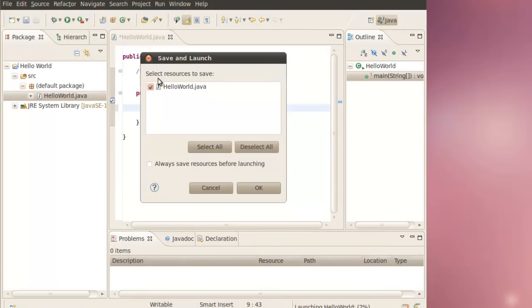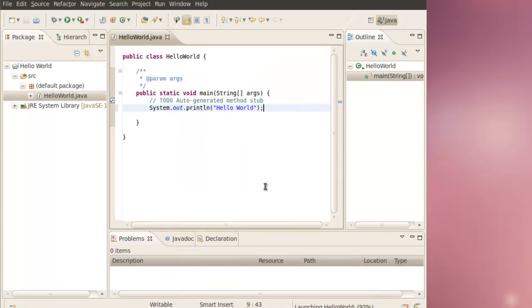It asks you to select sources to save. In this case, it would be the HelloWorld.java file. Click OK.